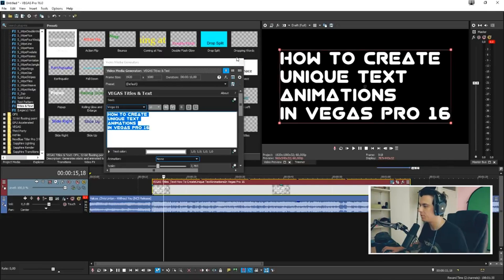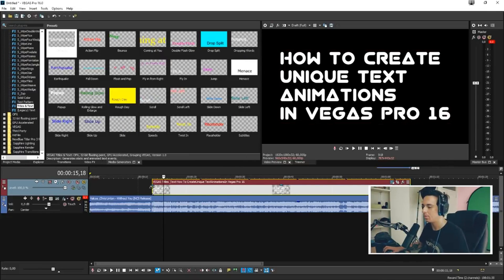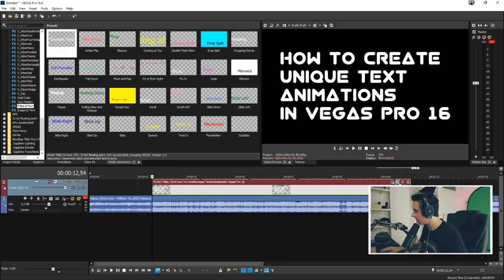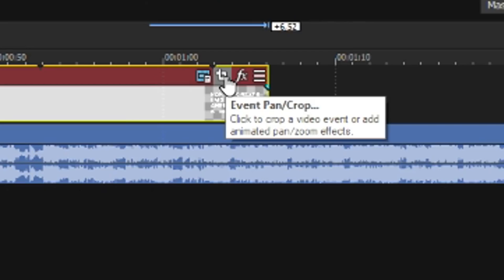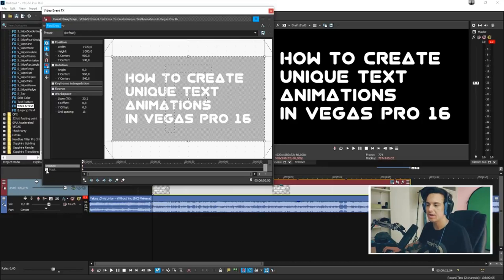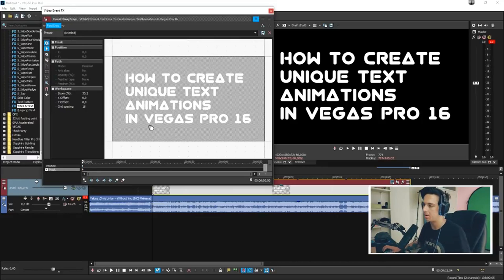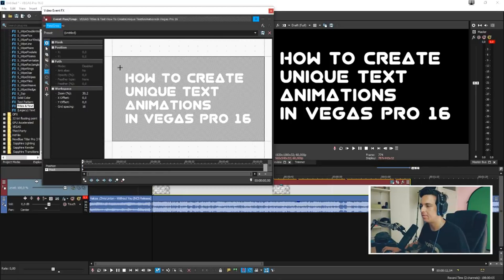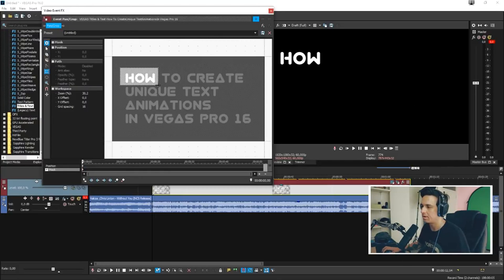So first what we need to do is close it out. Then what we're going to do is mask stuff. So I'm going to click on the Event Pan/Crop icon — that's crucial. Then we're gonna select a mask at the bottom, and first we're going to pick the rectangle or square mask creation tool and pick the first word like that.